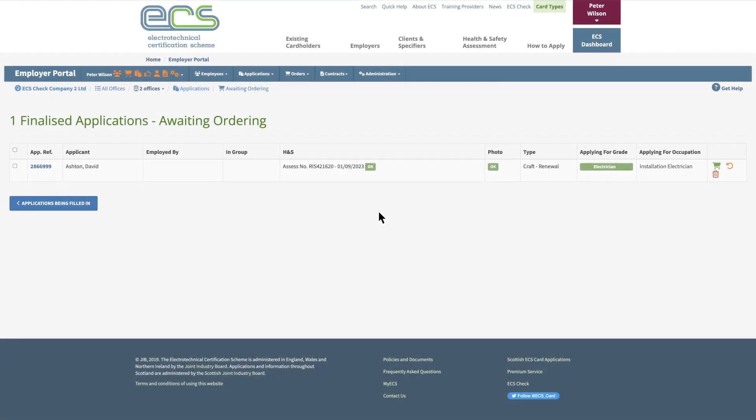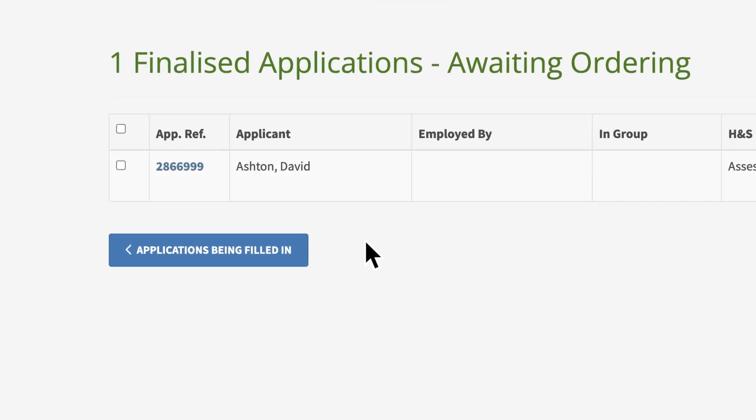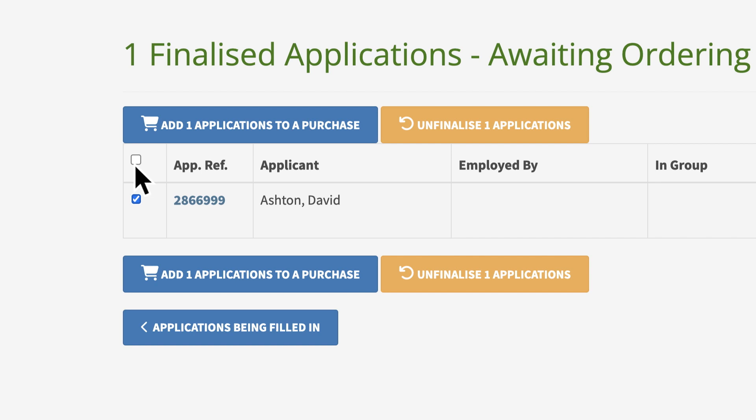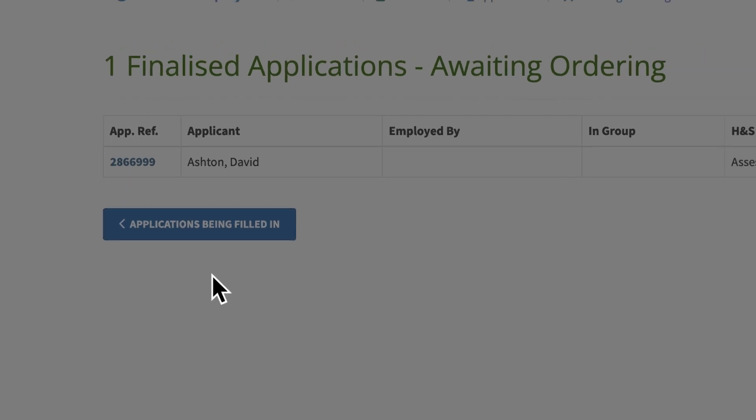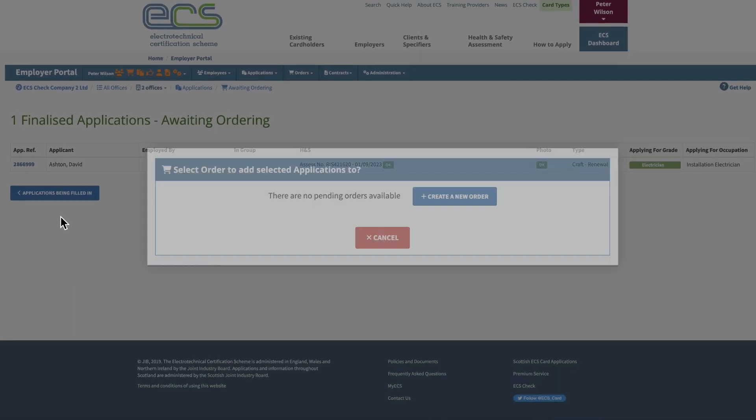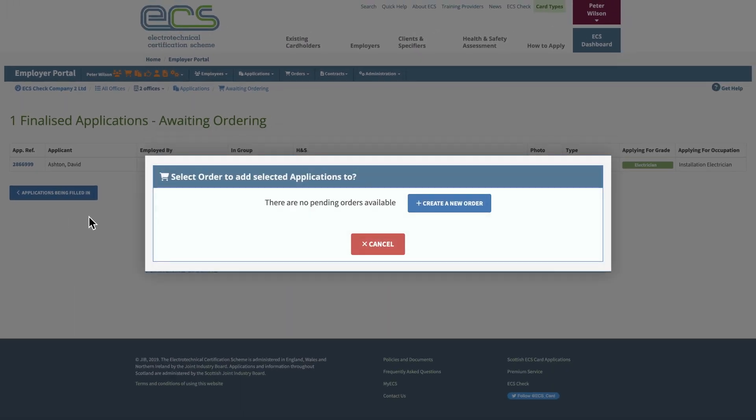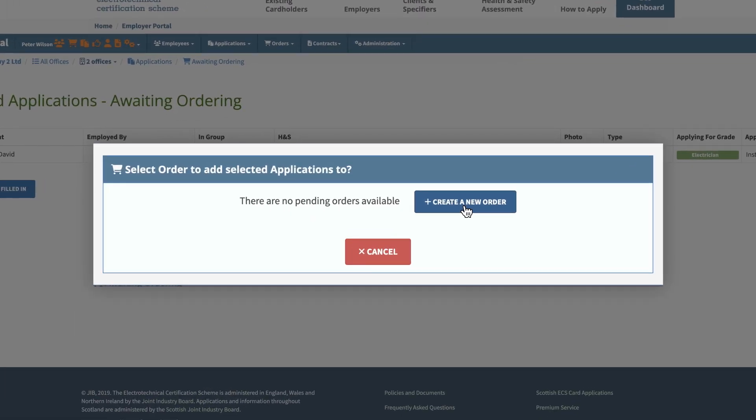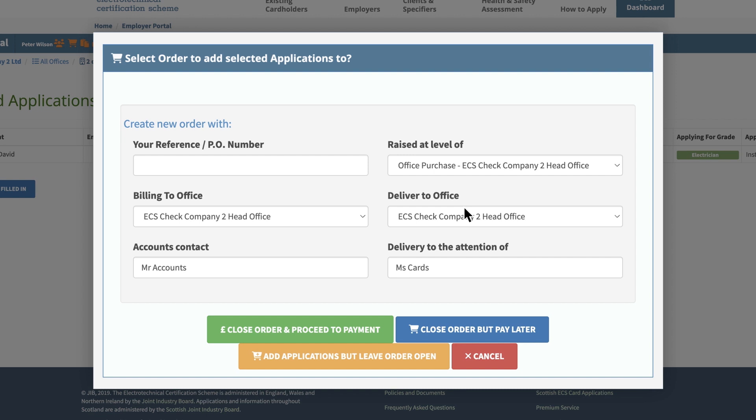Tick the box next to the application reference number, and then click on the blue Add one application to a purchase button to order it. If there are no pending orders available, you can click to create a new one. Then add any required information to finish creating your order.